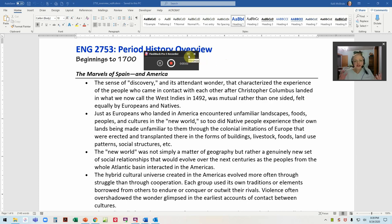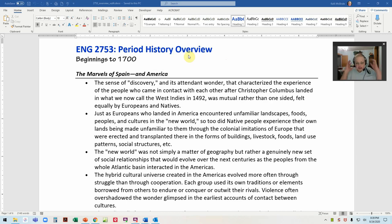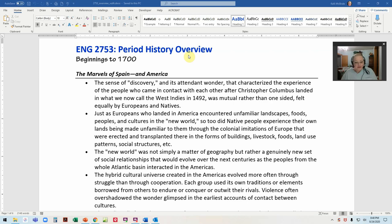Hi, welcome to the video about the historical introduction to our textbook. One of the difficult things about teaching any kind of survey course is trying to fit in everything that takes place in the time span that the course sets as its parameters — there's just no way. Another challenging thing with American lit in particular is: what is American literature?